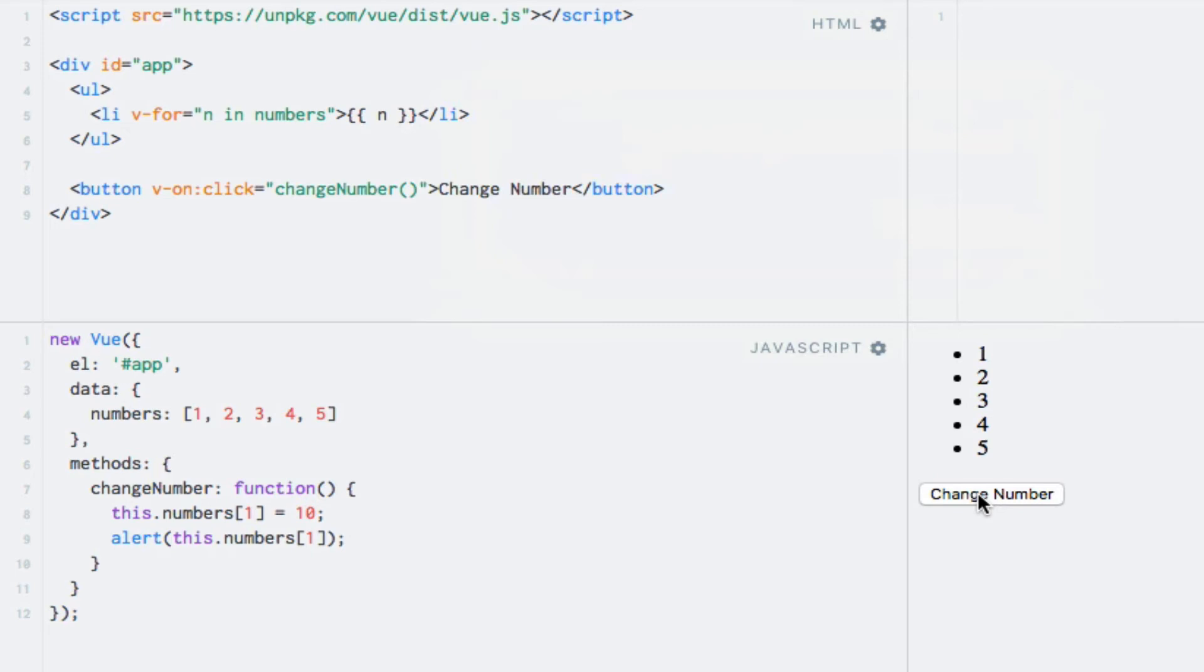Another is to use a method provided by Vue.js named set, so let's see how that works. I will replace the statement that clearly didn't work with a new statement, which invokes Vue.set. So here we can write Vue.set.